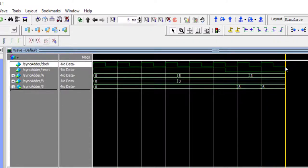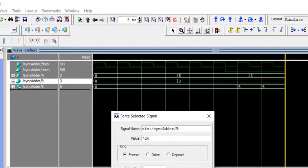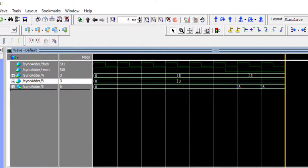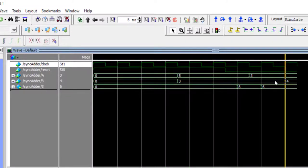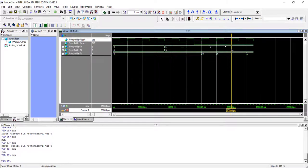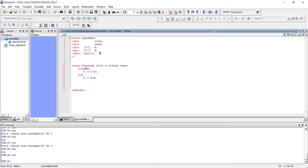On the positive edge, let's try changing b to tick-d4. Even if you change a value on the positive edge, the simulator treats it as changed delta-t after the positive edge. So nothing happens to the output on that edge — the value of b is still 3. After the positive edge it becomes 4, and on the next positive edge you can see 3 plus 4 equals 7 as the output.